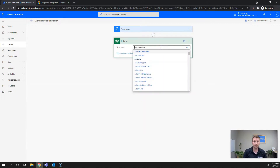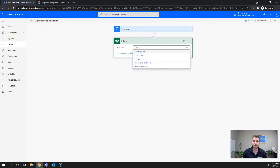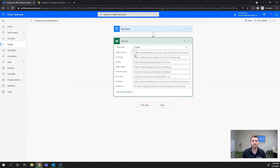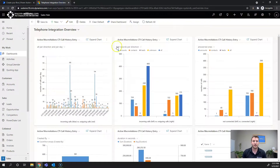From there we'll define the table — in this case it's going to be Invoices — then show advanced options and we need to filter this. I'm going to use Fetch XML so I can create the filter in Dynamics using Advanced Find. It will be helpful to have Dynamics 365 open, which I do here.